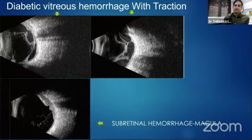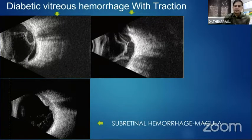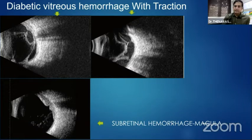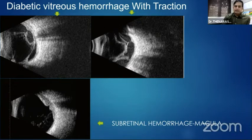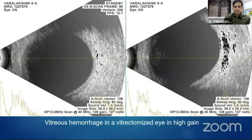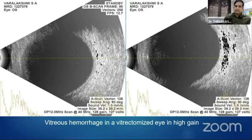In diabetic vitreous hemorrhage it is important to look for tractions — with underlying hemorrhage there will be fibrovascular tractions pulling the macula and retina. Ultrasound is helpful in planning surgery and explaining prognosis to the patient. In vitreous hemorrhage in the elderly population we should look for any sub-retinal hemorrhage at the macula, because the prognosis and visual outcome for these patients are very poor.